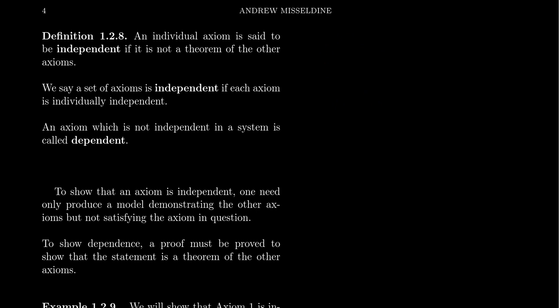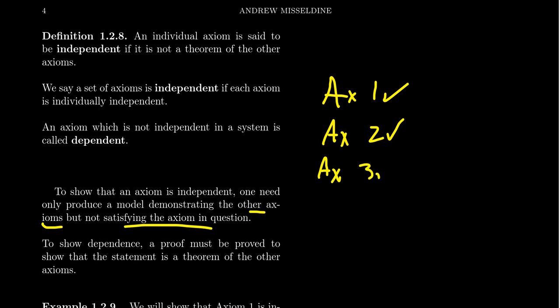To show that an axiom is independent, you construct a model that satisfies all of the axioms except for the one in question, where that one axiom is negated. So for four axioms, to prove axiom four is independent, you create a model where axioms one, two, and three are satisfied but axiom four is violated. If axiom four were a theorem of the others, every model satisfying them would also satisfy axiom four — so a countermodel proves independence.